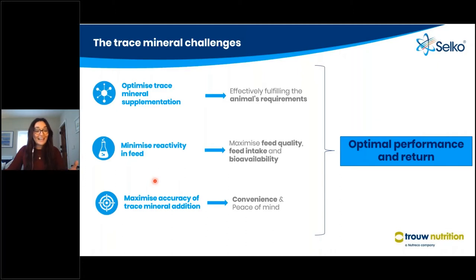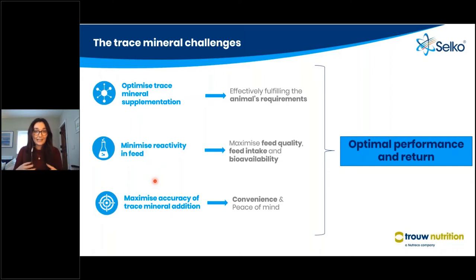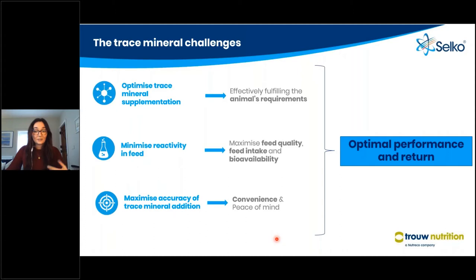We also need to maximize the accuracy of trace mineral addition. Trace minerals are required in only a small trace amount by the animals, requiring very accurate weighing equipment — if you get this wrong you can easily not supply the amount of trace mineral the animal needs. To combat this, we want to improve convenience and peace of mind for our customers. If we manage to optimize all three of these important factors, this is where you will achieve optimal performance and return with your animals.